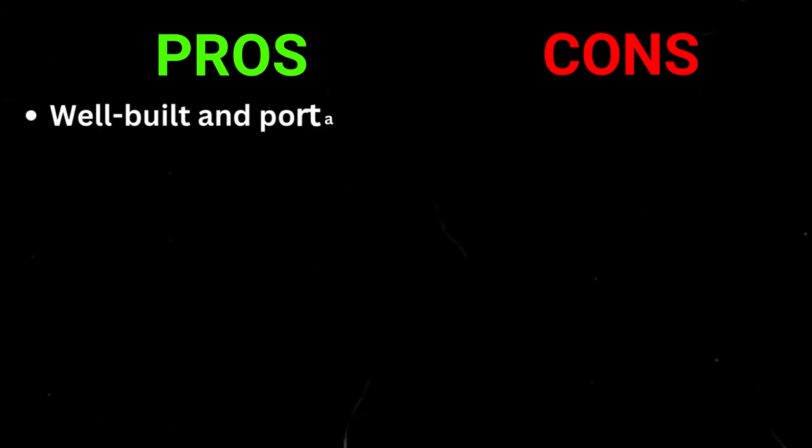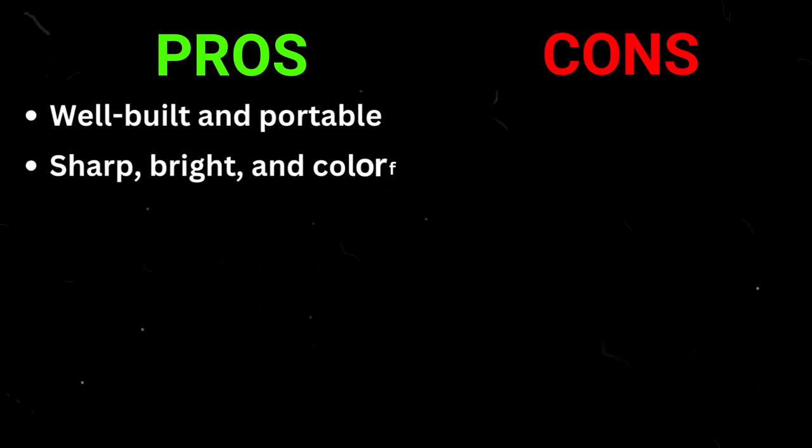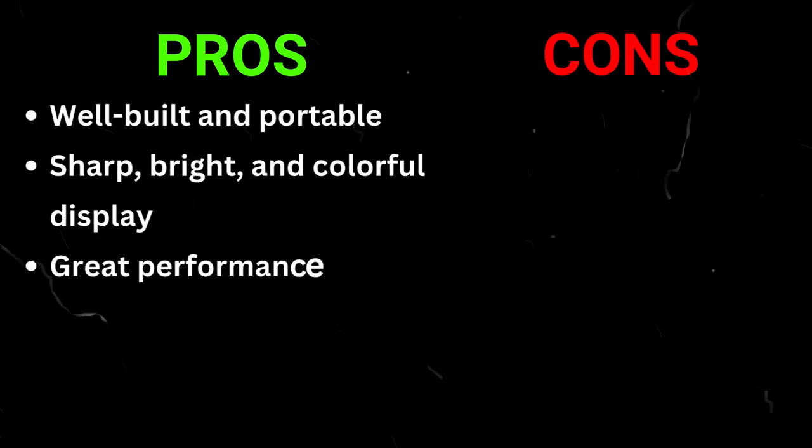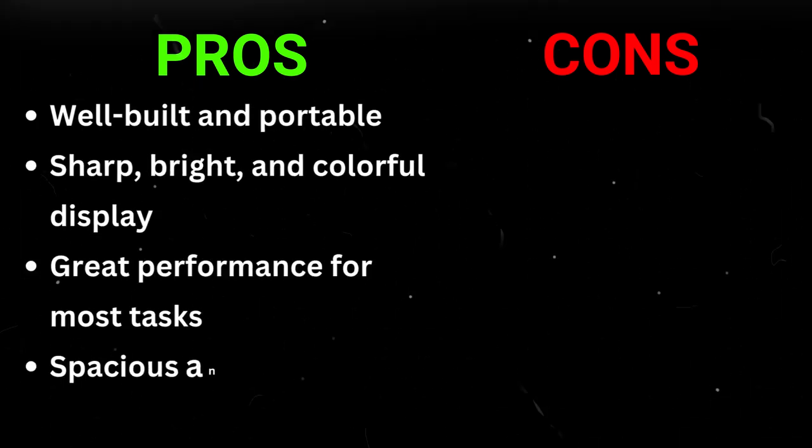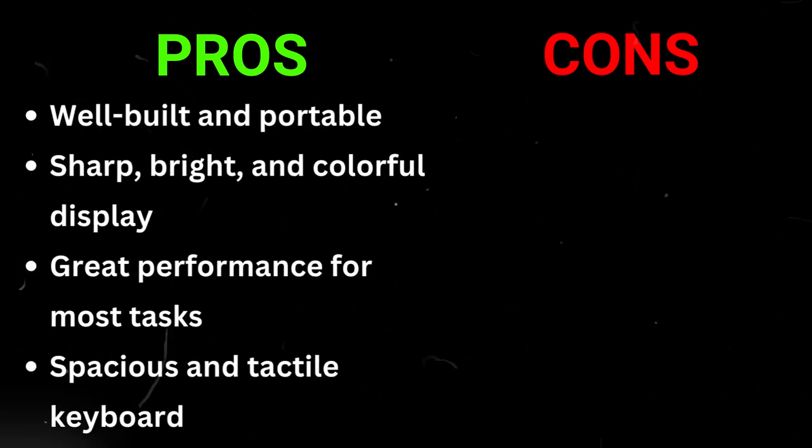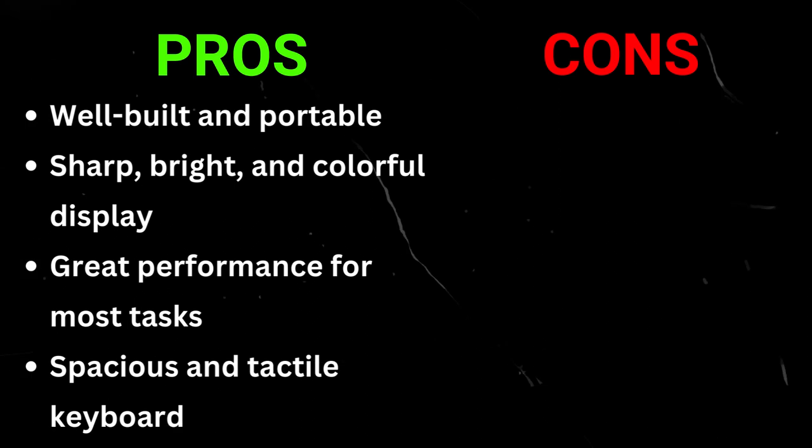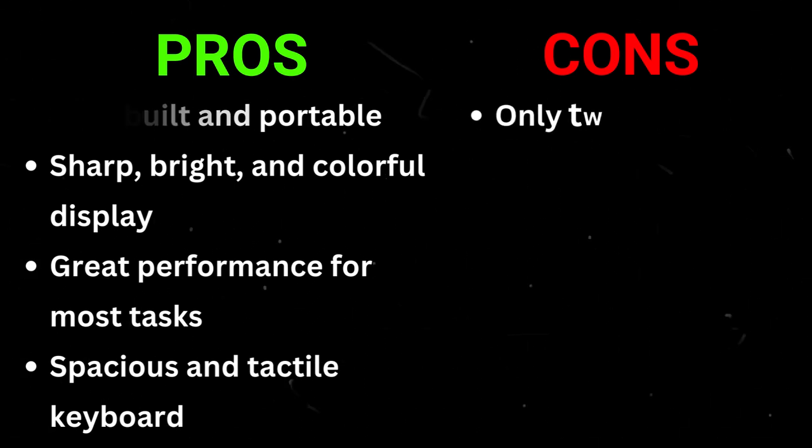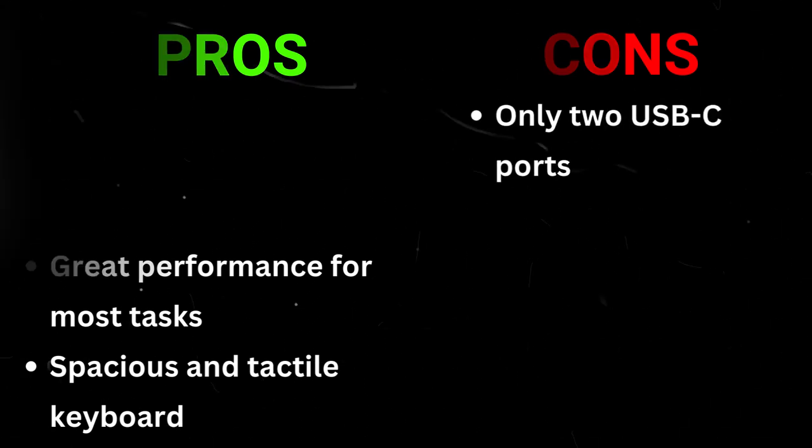Pros: well-built and portable, sharp bright and colorful display, great performance for most tasks, spacious and tactile keyboard. Cons: only two USB-C ports.